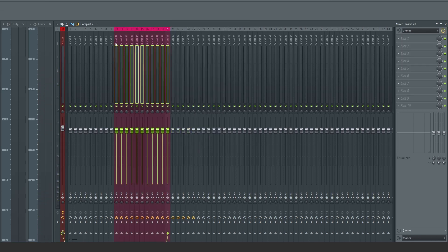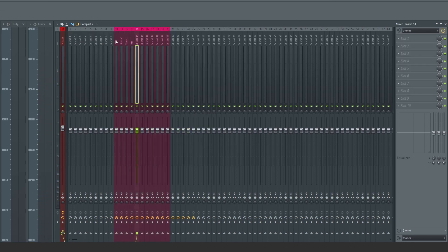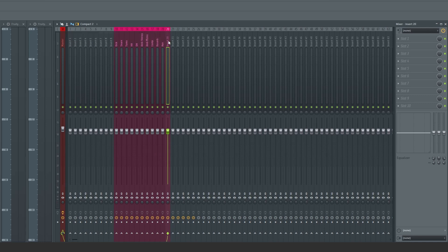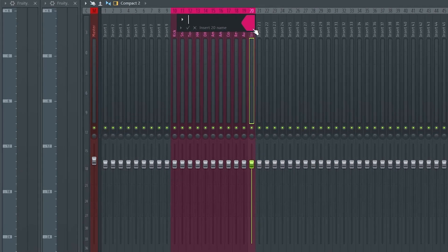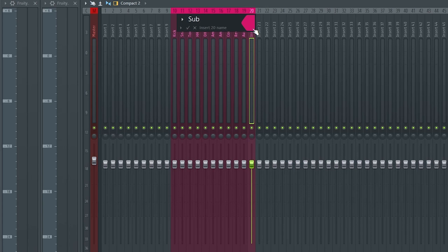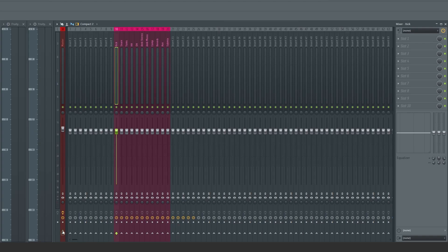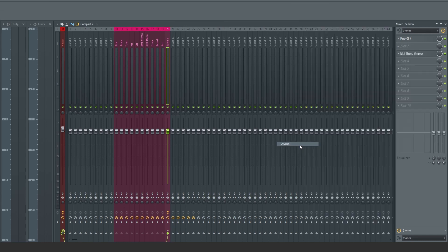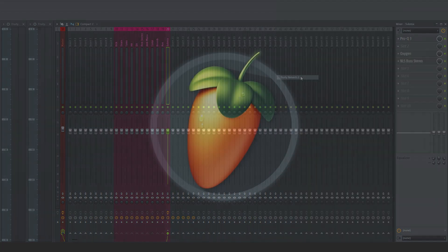For additional ease of use, I'll go ahead and color and label my new drum inserts. To further my processing, I'll create a Drum Submix Insert, which I'll route my kit to. Here I can make some final tweaks before my sound flows out to the master.